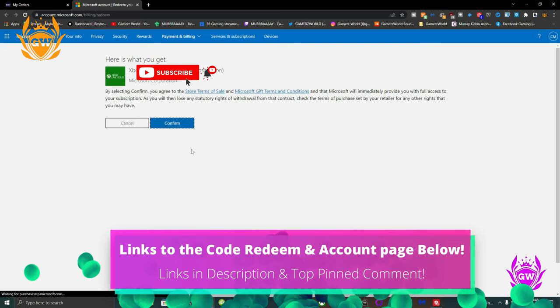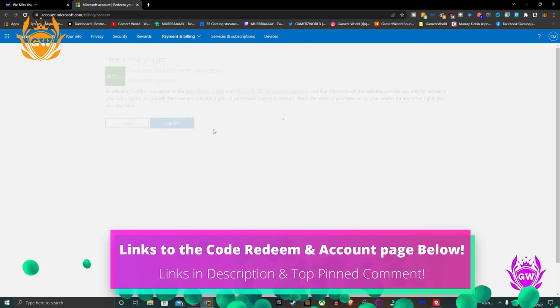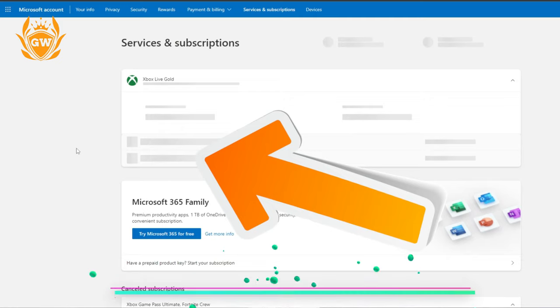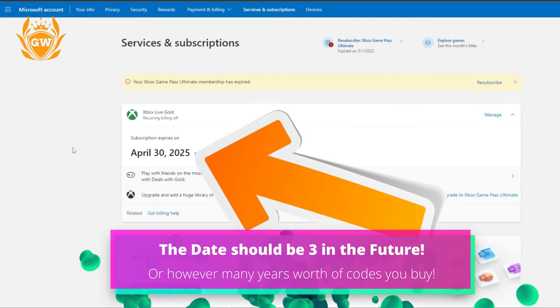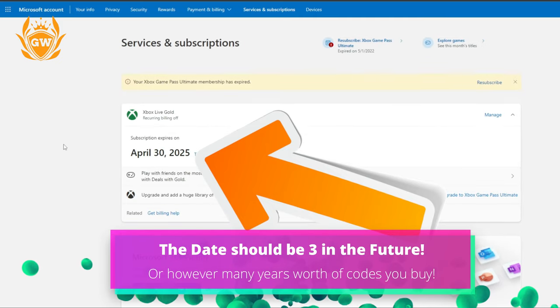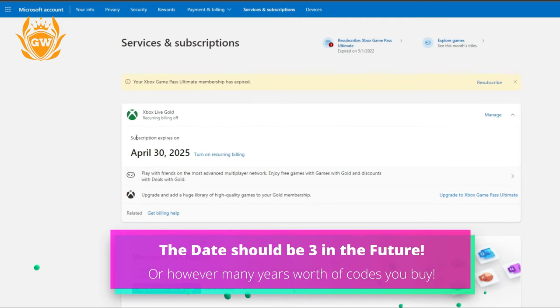Then once you've claimed your Xbox Live codes, check your account here that it says three years or 36 months under Gold.